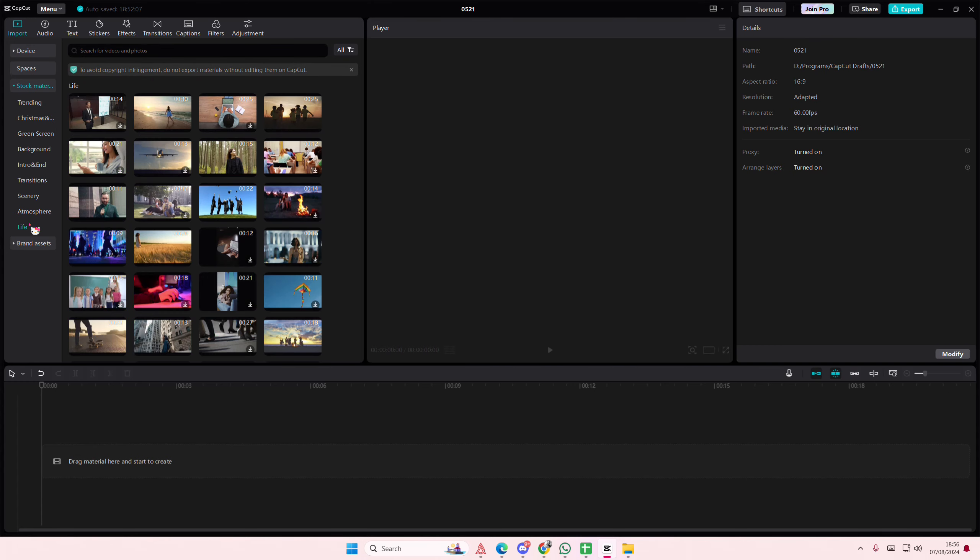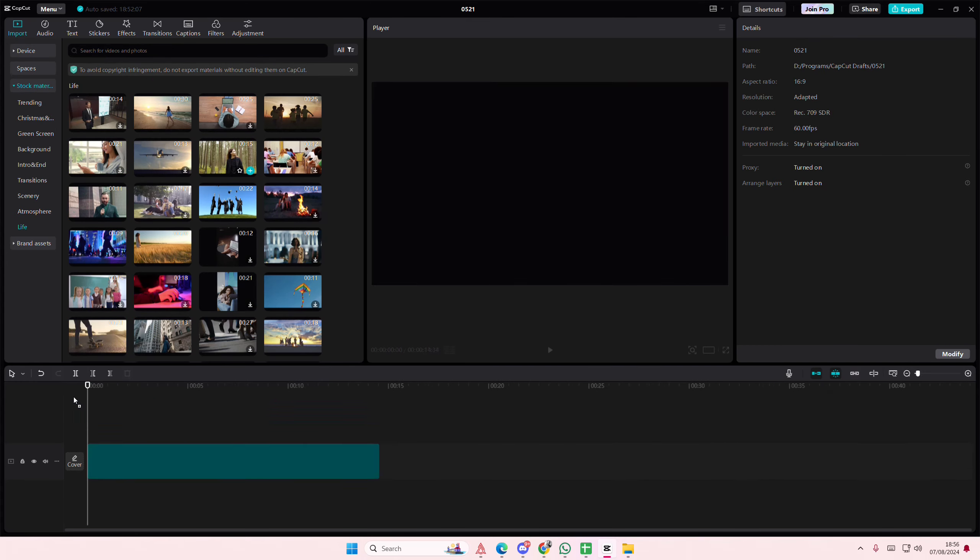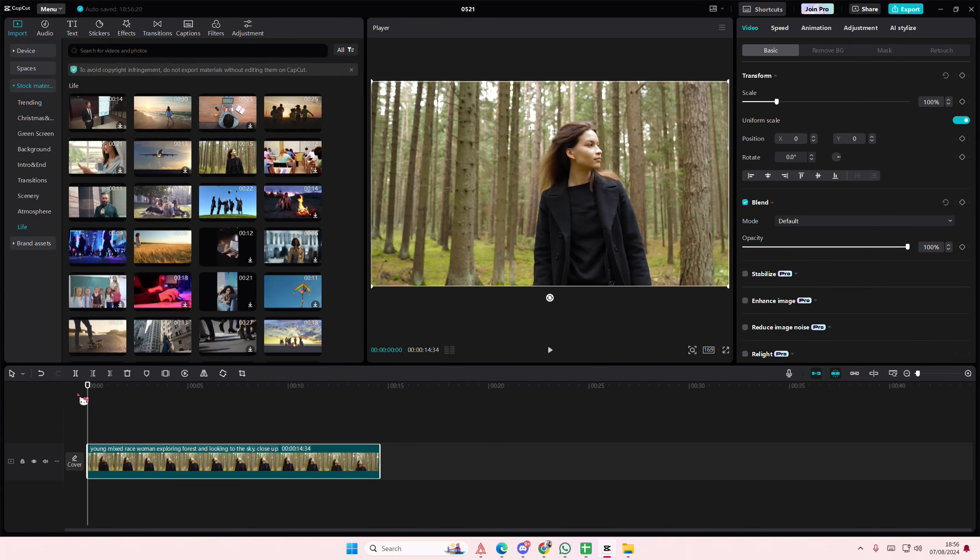Hey guys and welcome back to this channel. In this video, I'll be showing you guys how you can create this color splash video edit in CapCut PC.